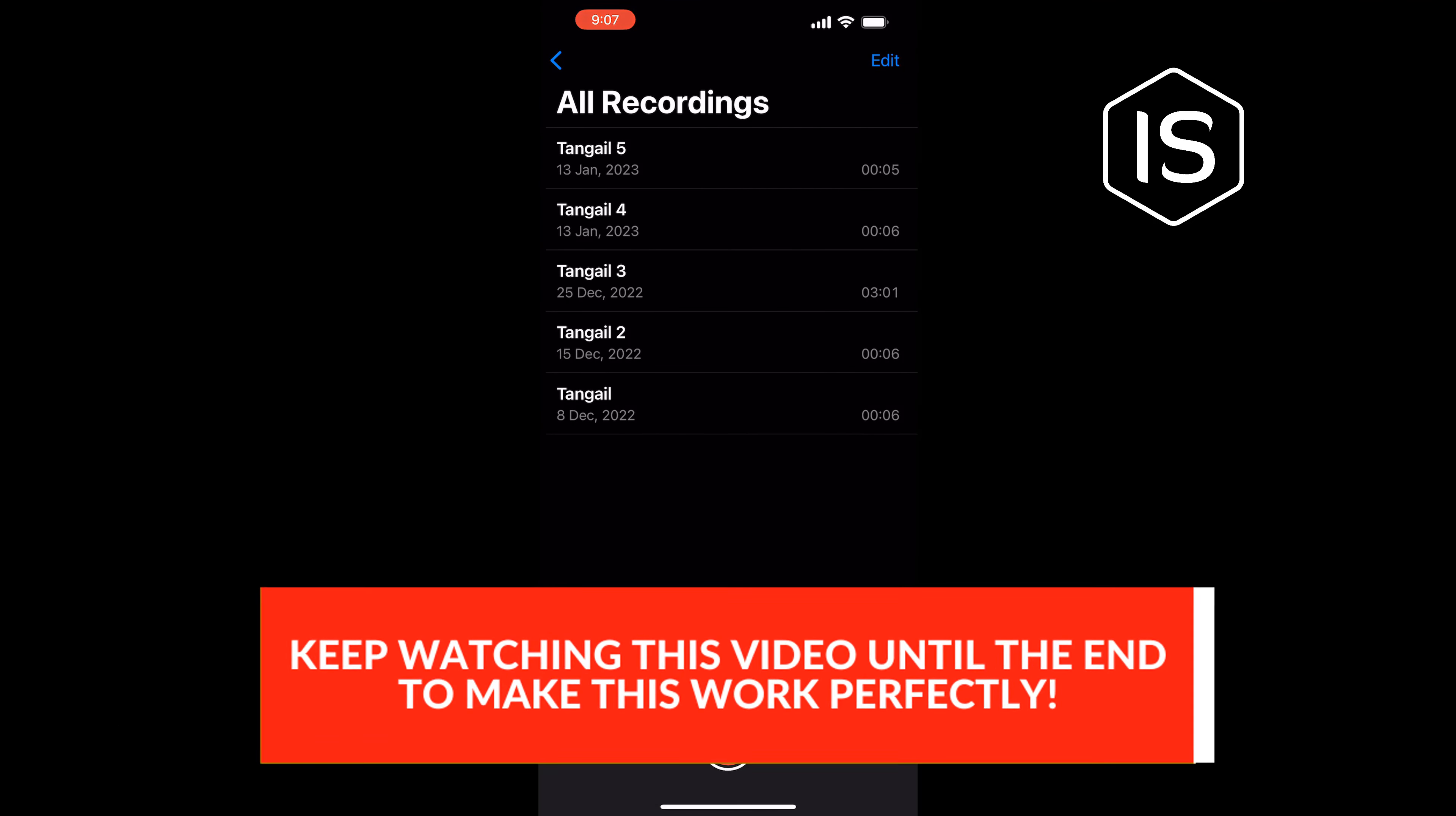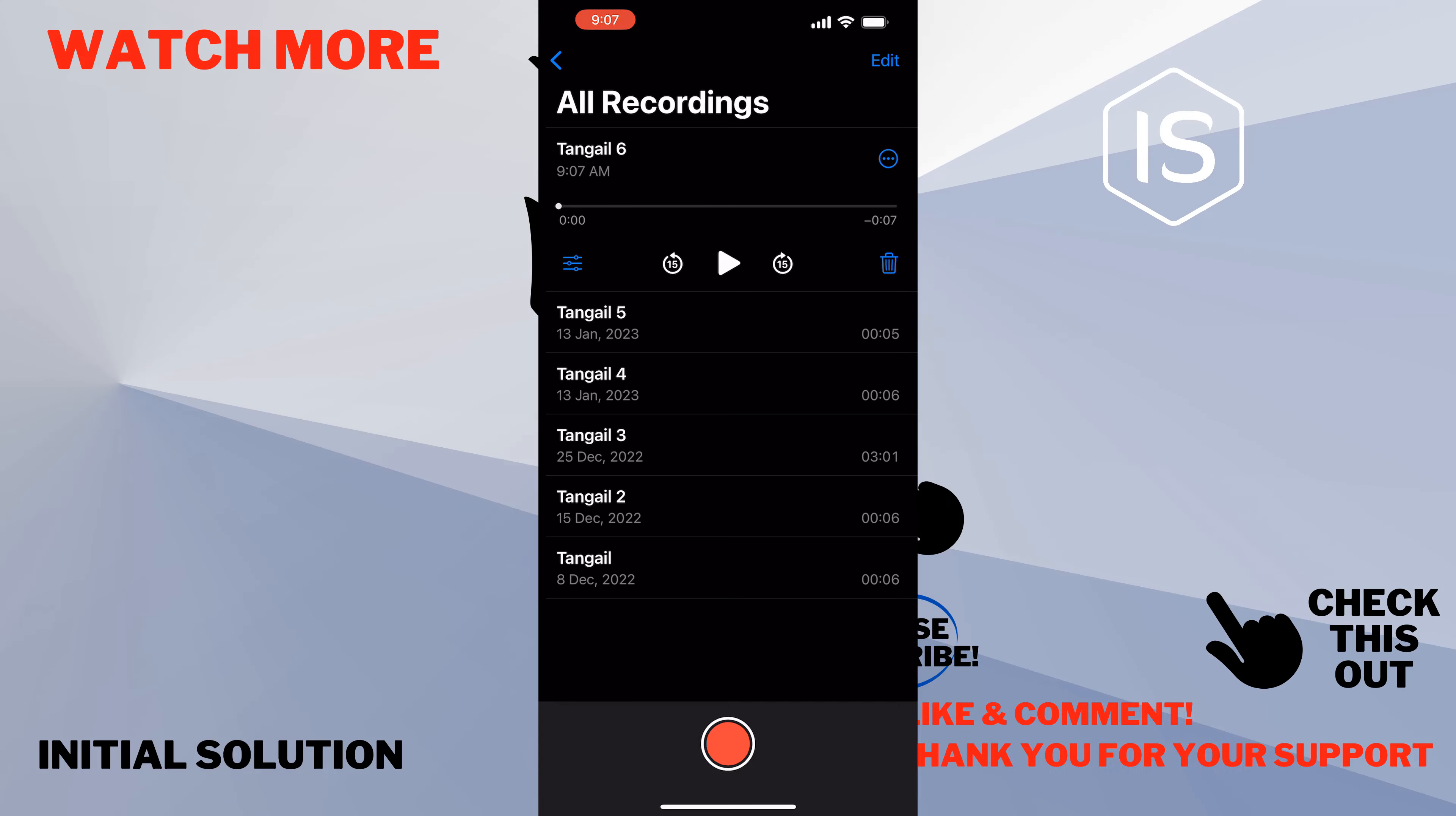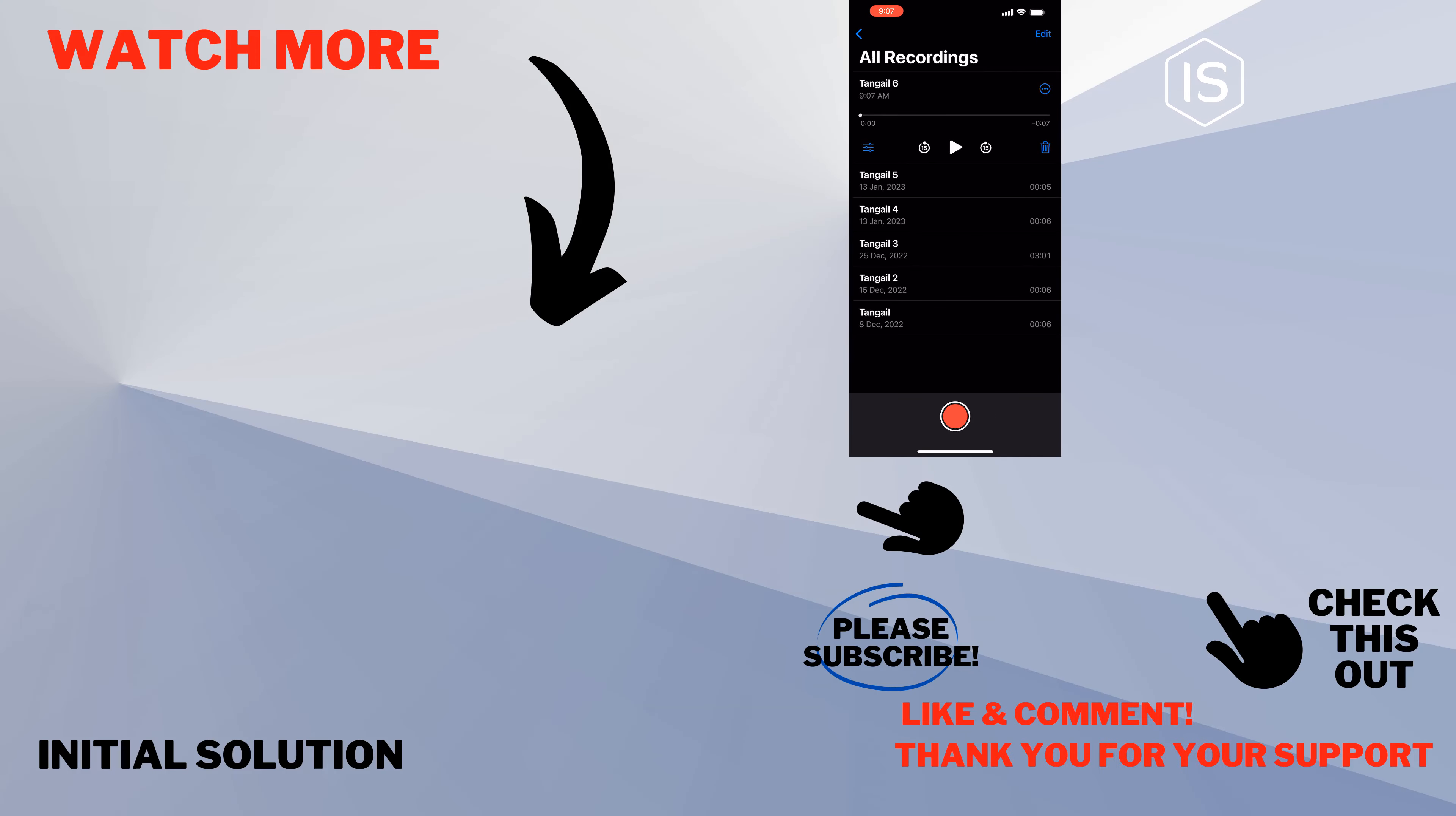So that's how you can record a call on iPhone. If this video helped you, give a thumbs up and please consider subscribing to Initial Solution. Thank you for watching.